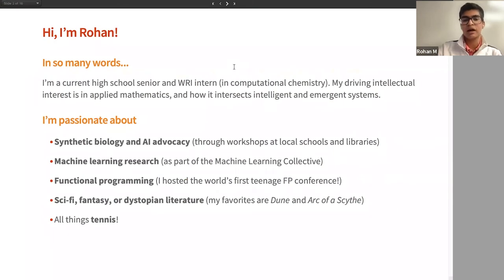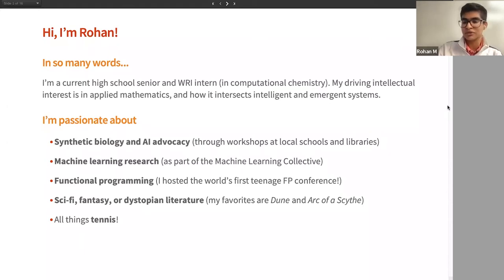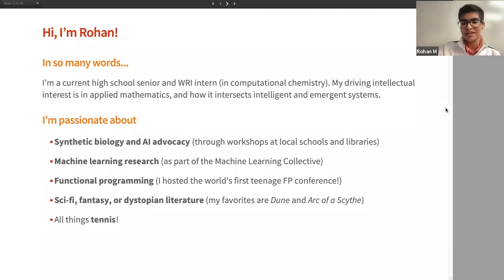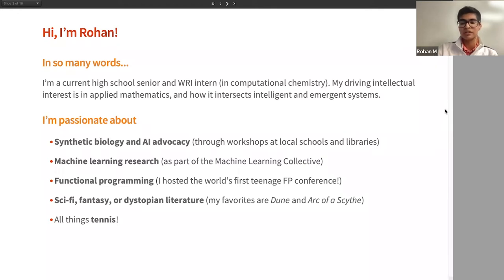I'll share a little bit about myself. I'm currently a high school senior and an intern at Wolfram Research doing some things related to computational chemistry. My driving intellectual interests are in applied mathematics, especially how that intersects intelligent and emergent systems. I'm passionate about synthetic biology and AI advocacy and hold workshops in my local community. I dabble in machine learning research, I'm quite the functional programming zealot, and last month I hosted the world's first functional programming conference for high schoolers. I also love dystopian literature and all things tennis.